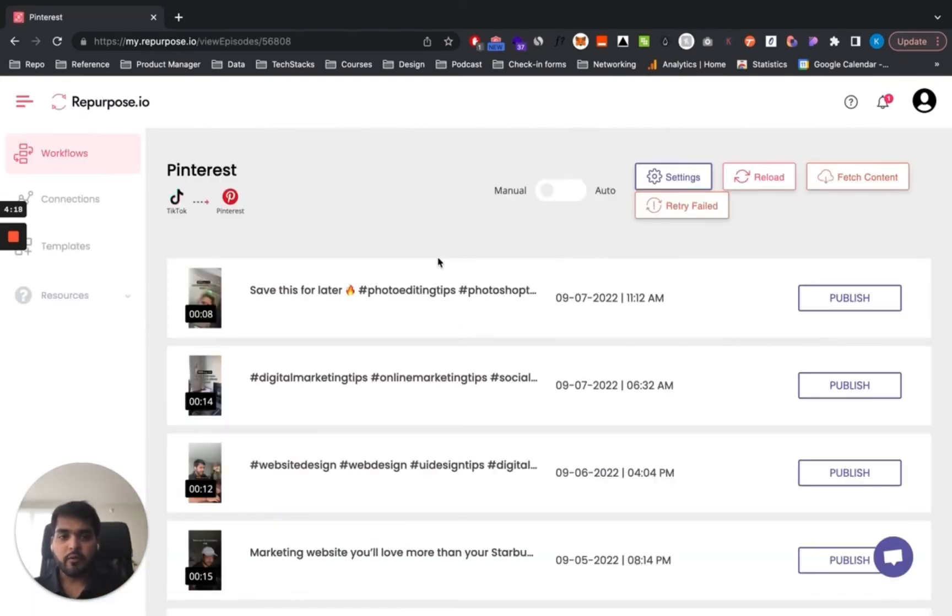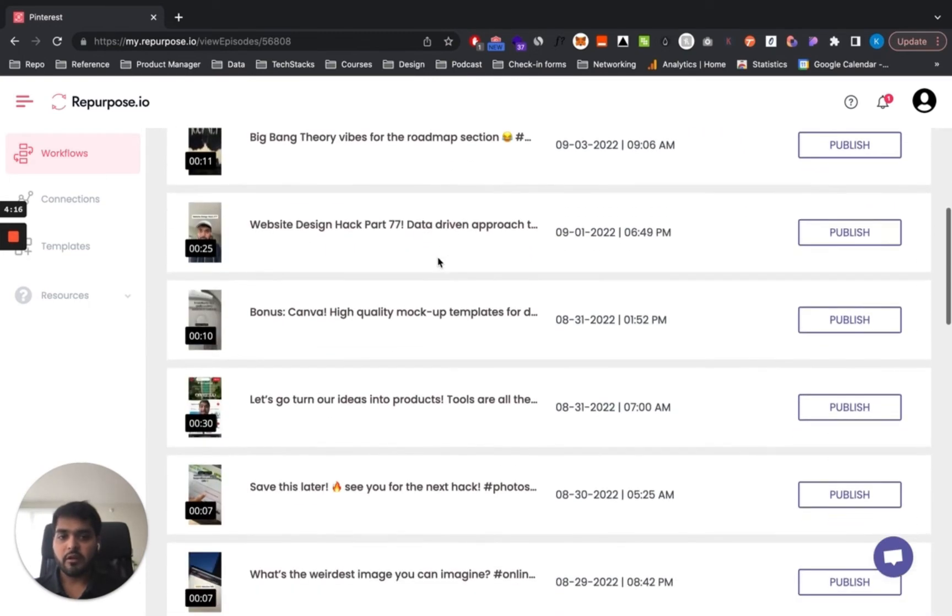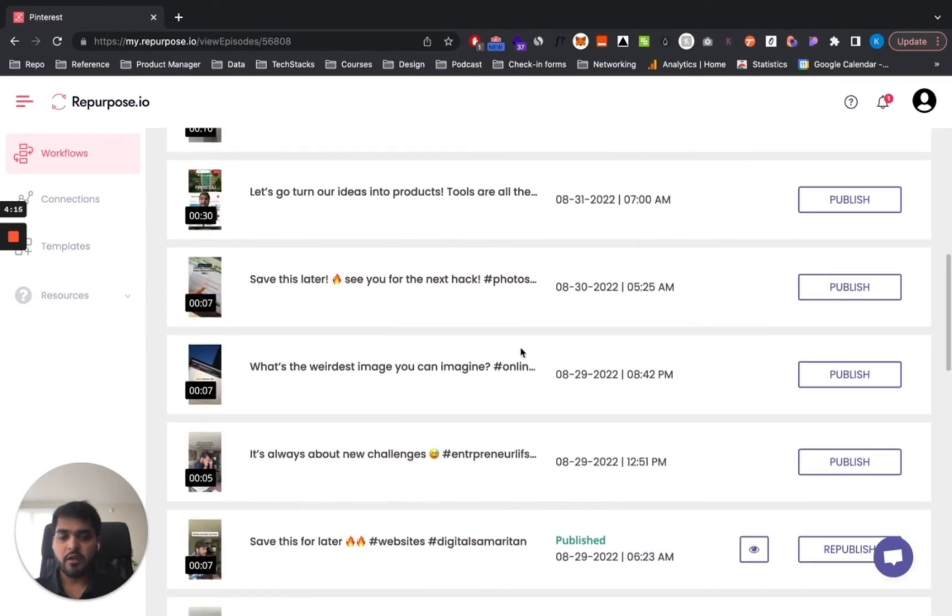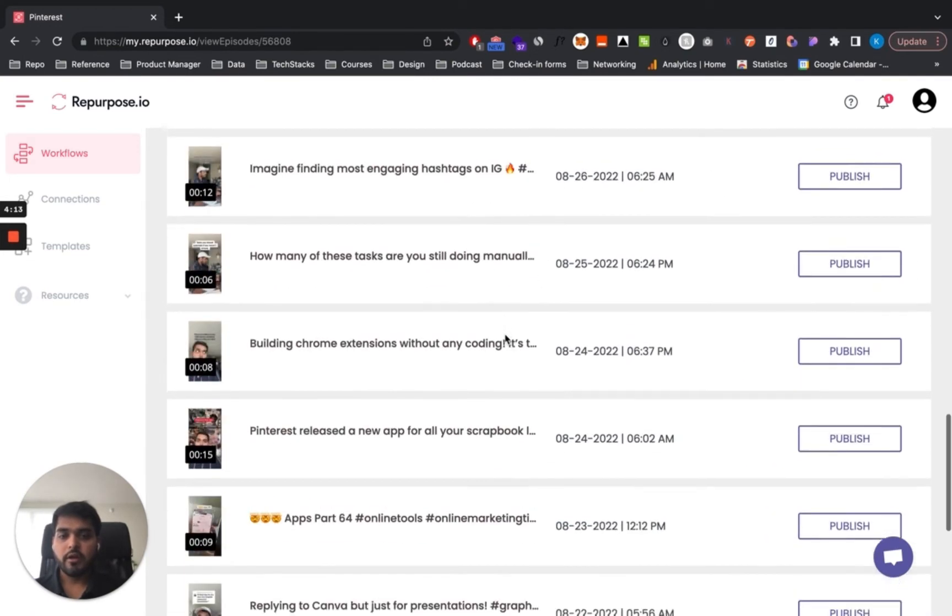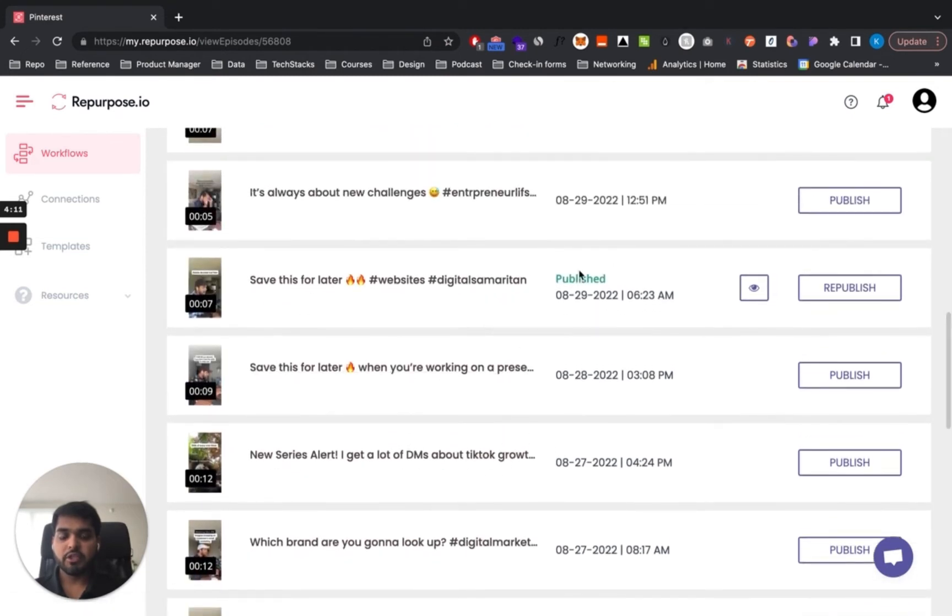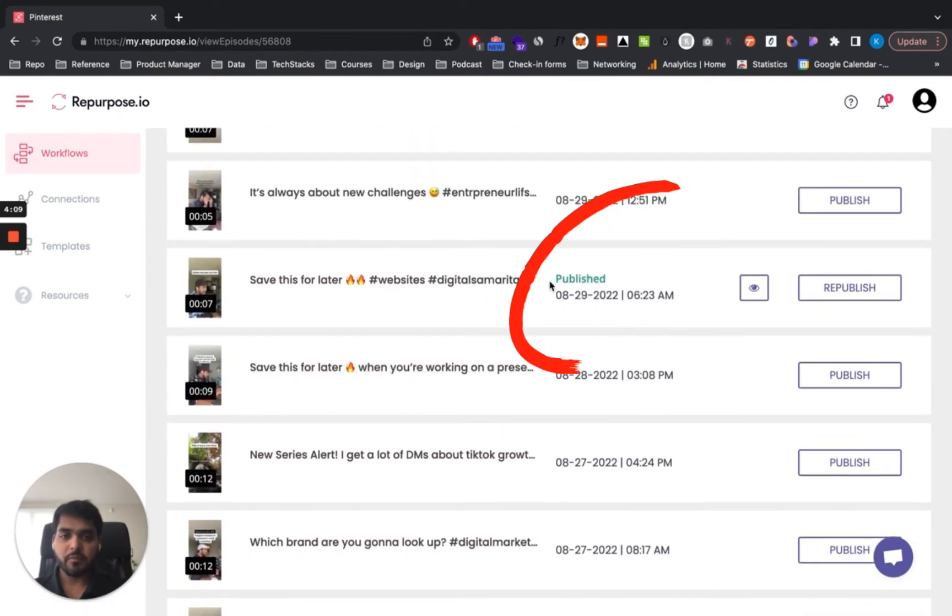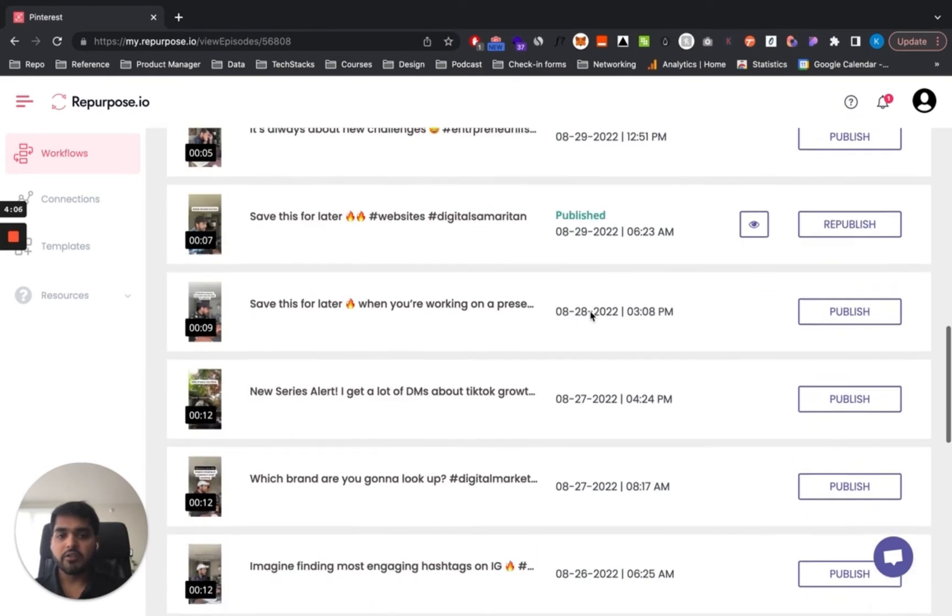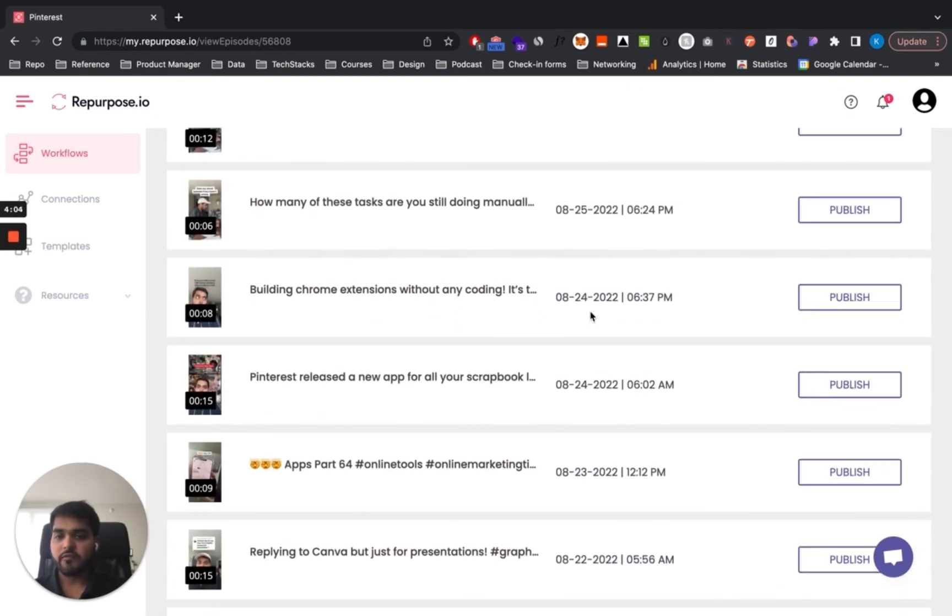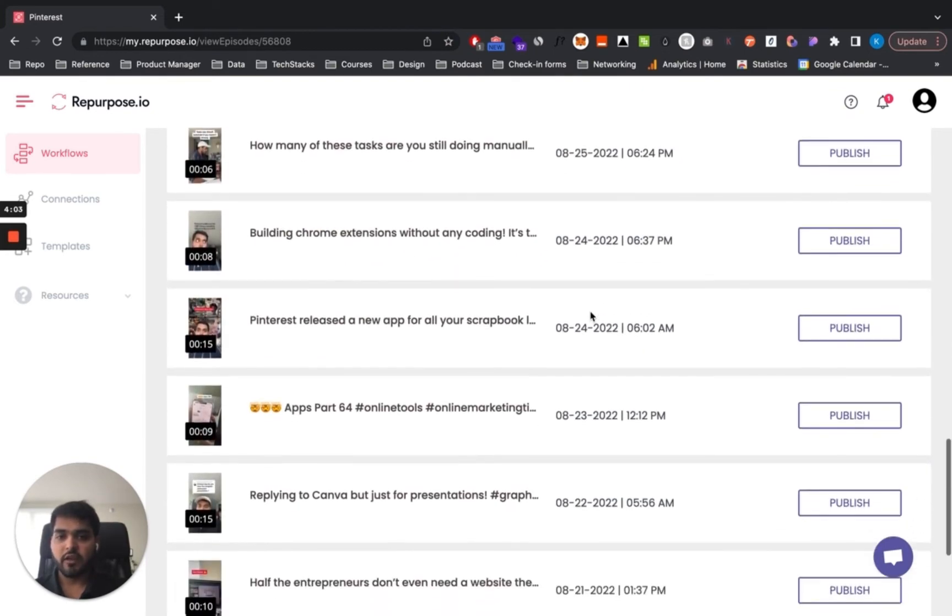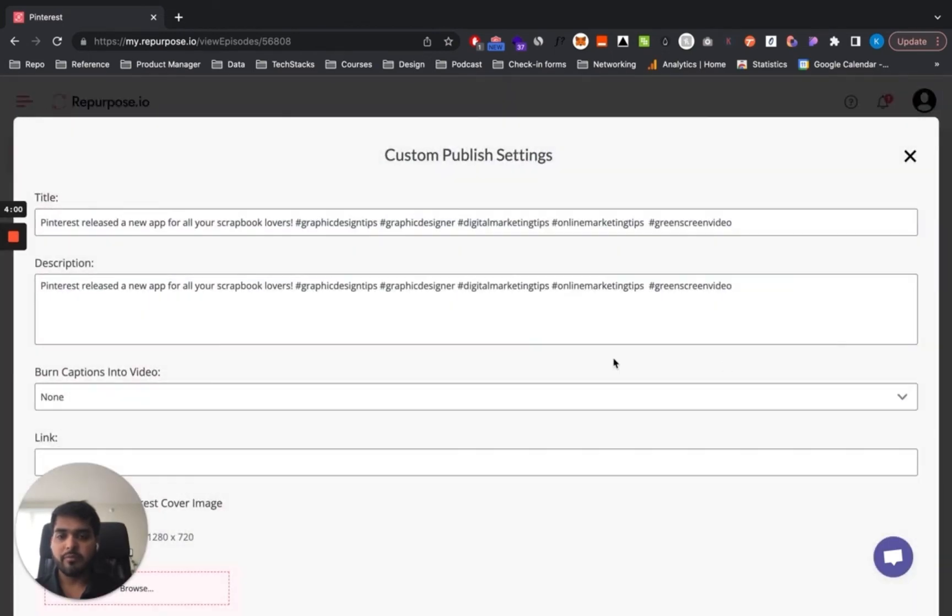So once we get into the workflow, we're going to see literally all my TikTok videos posted in chronological order. And if this has been published onto Pinterest using the platform, it'll have a tag here published. So let's publish one more here just for the sake of it. Let's publish this one right here. It's about Pinterest.